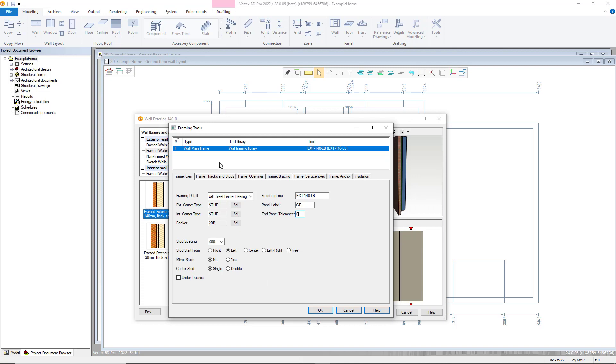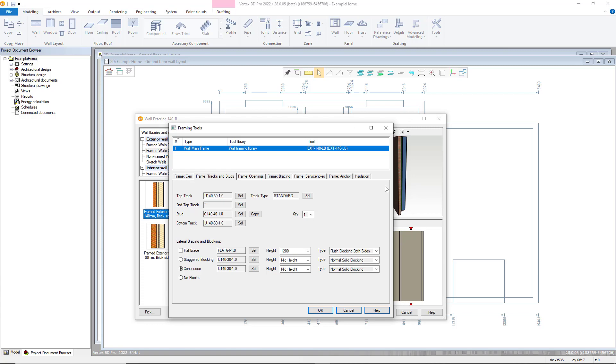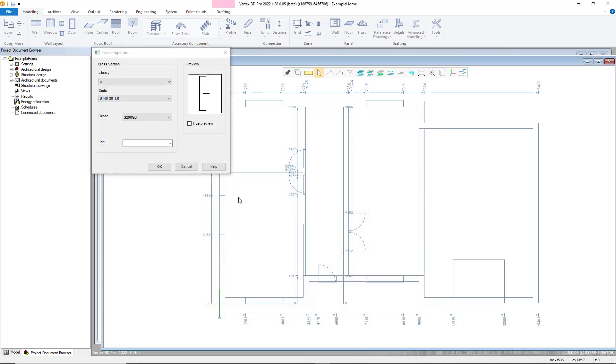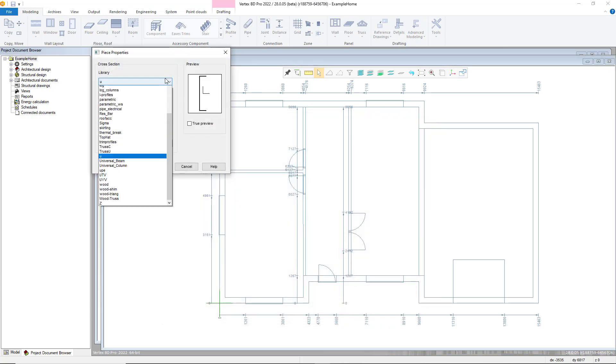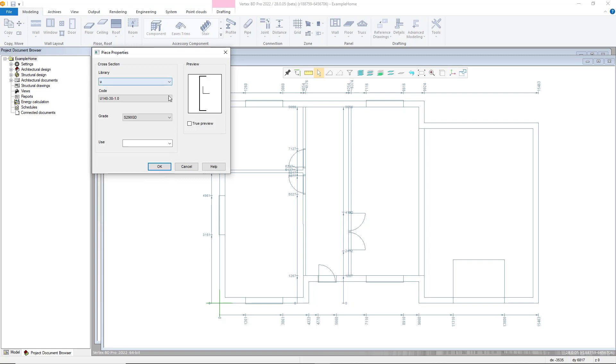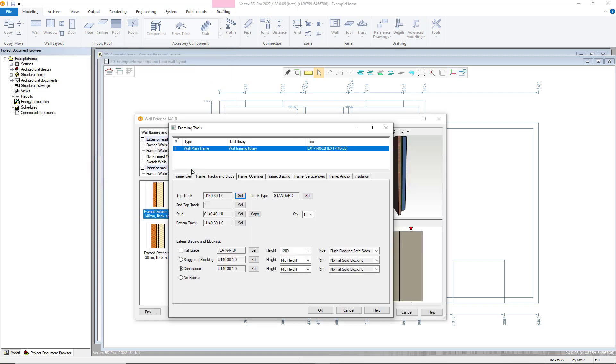Moving on to the frame tracks and studs tab. Here you can define the profiles used in various parts of the frame. Single or double top tracks and their respective profiles can be defined here.